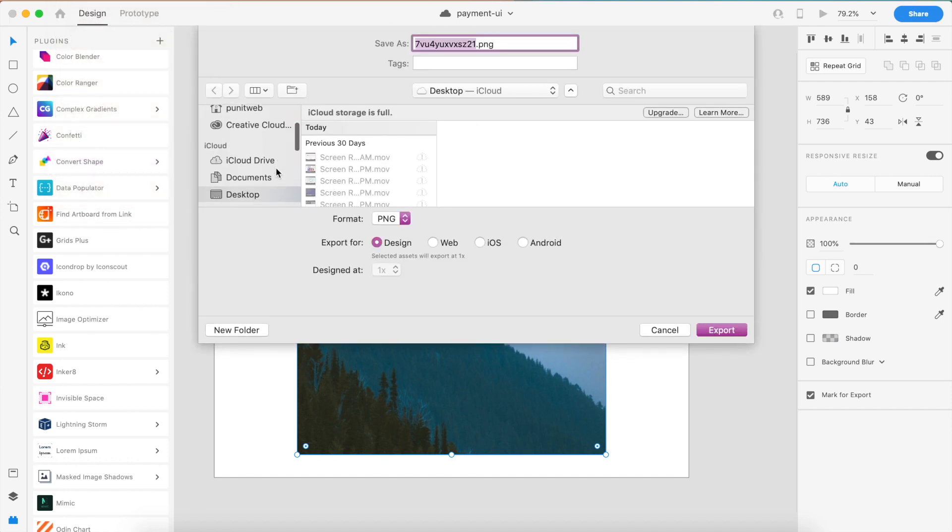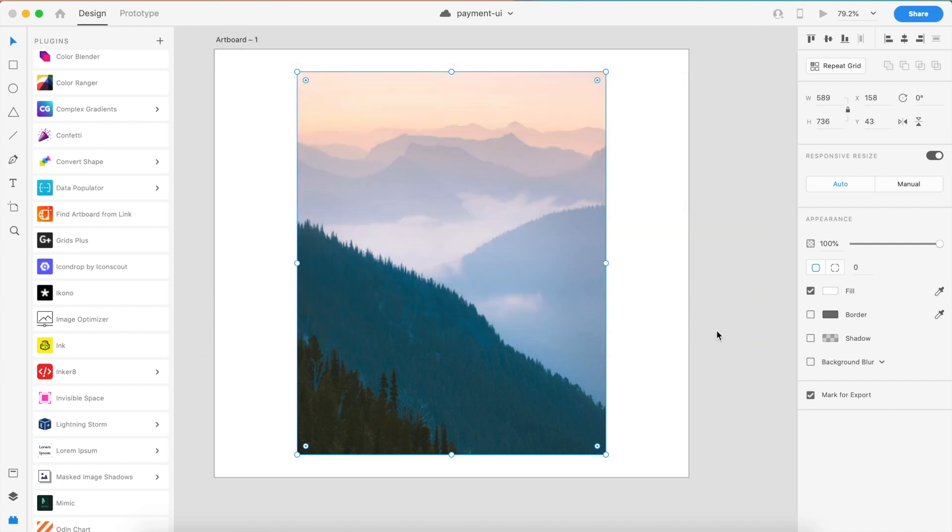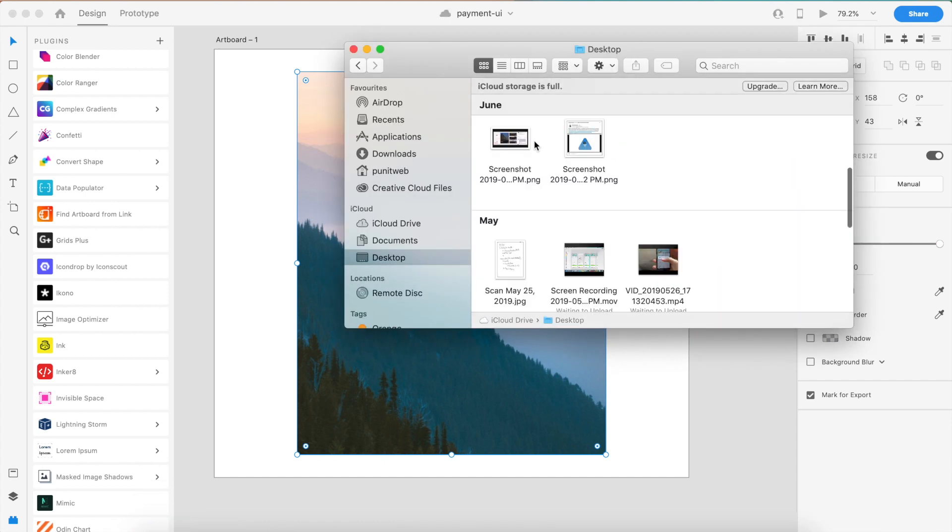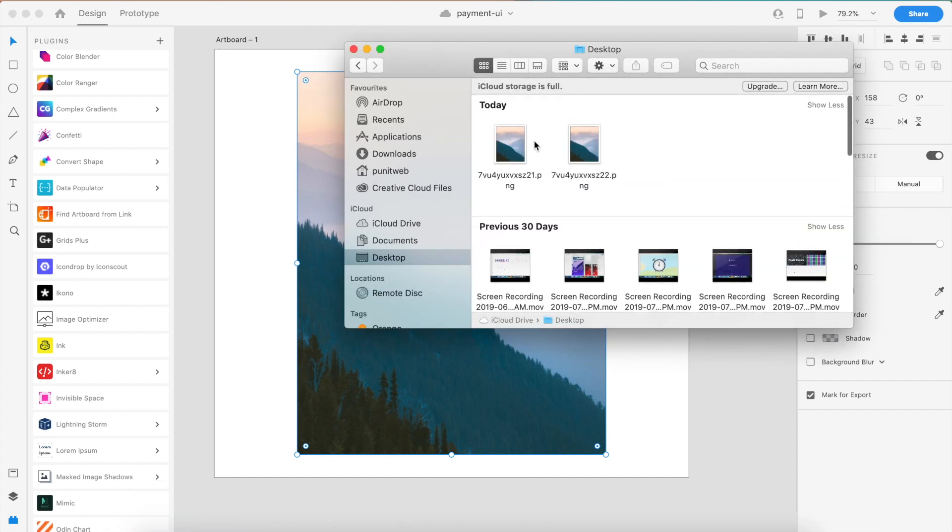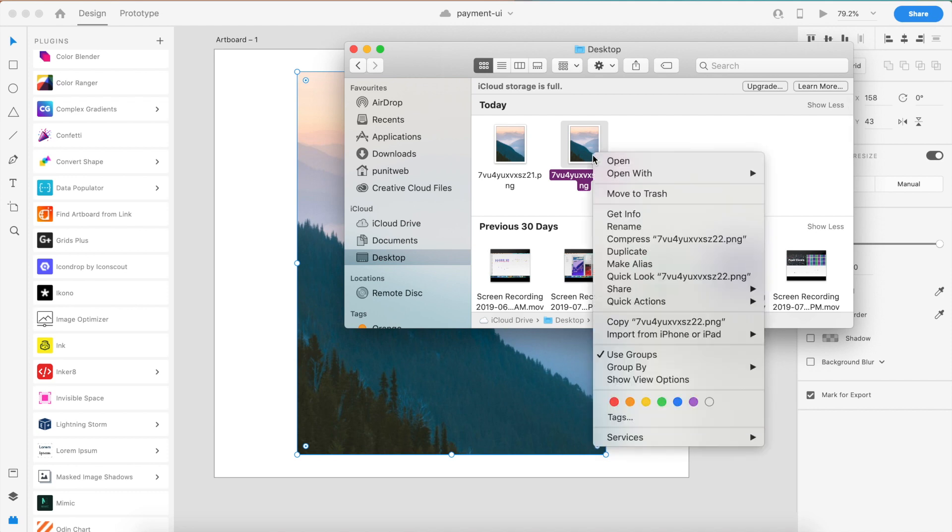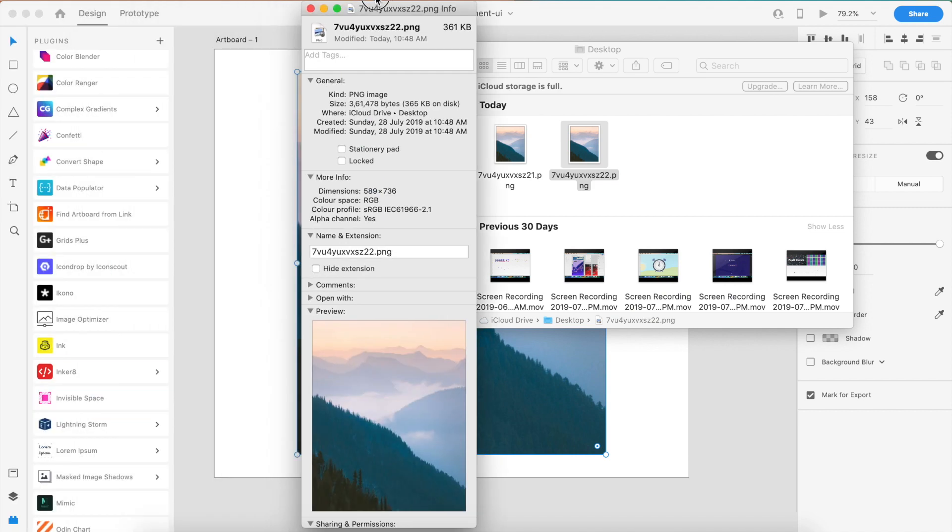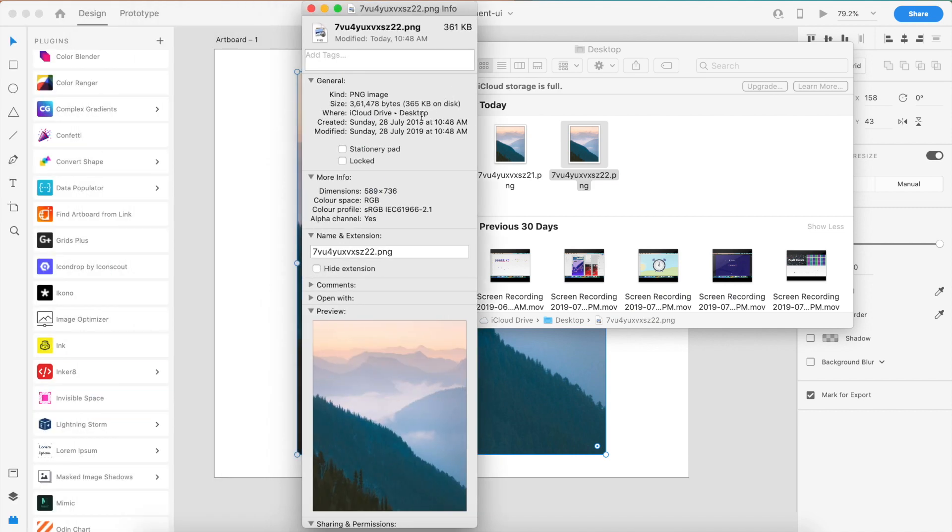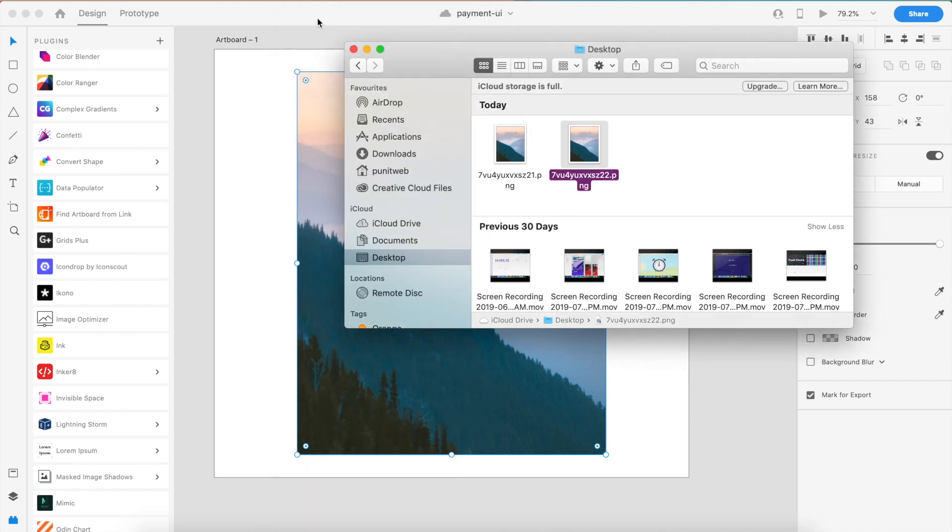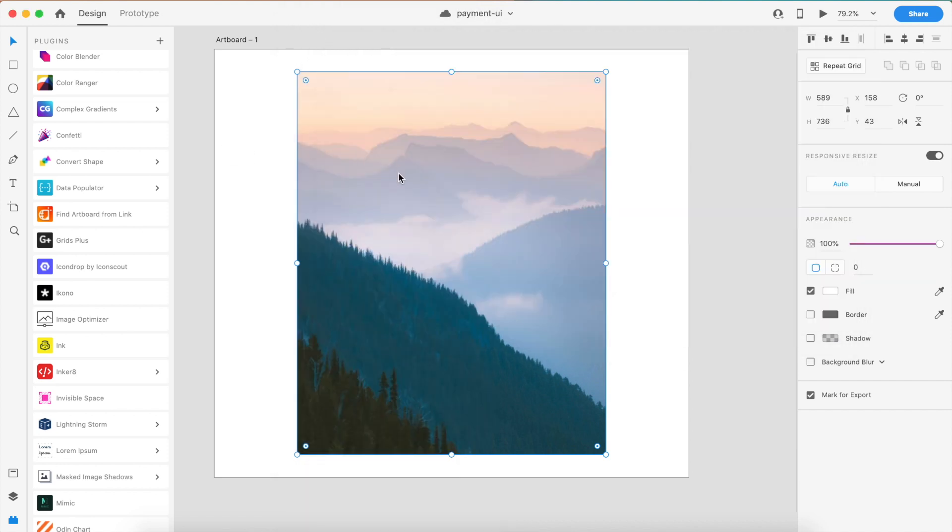I go back to the folder and as you can see there are now two PNGs. If you go to Get Info, the size here is actually 365 kilobytes. That is 200 and something kilobytes reduced, which is pretty cool.